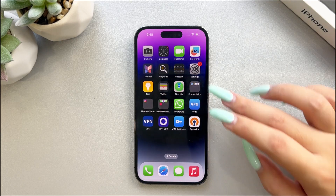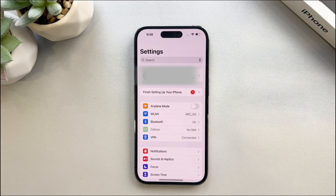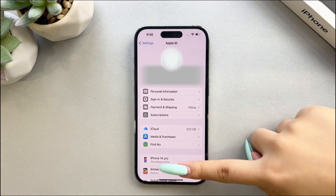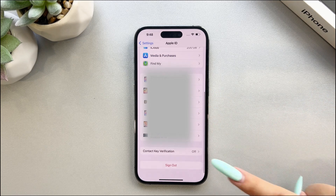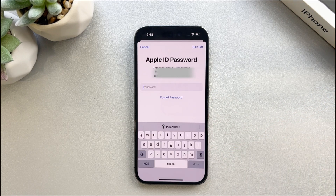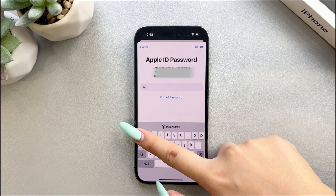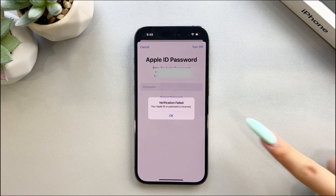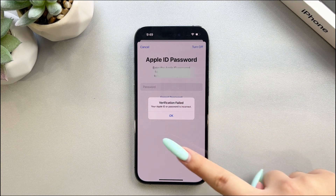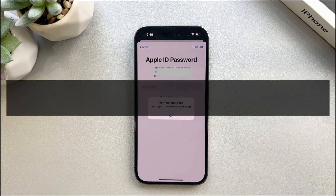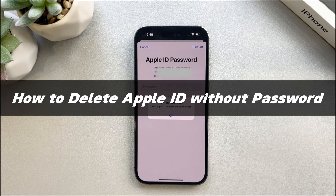Have you ever tried to sign out of your Apple ID on your iPhone, only to be asked to turn off Find My iPhone with your passcode, then realize that you forgot your Apple ID passcode? Don't worry, we've got you covered. In this video, we'll show you some easy ways on how to delete your Apple ID without a password.